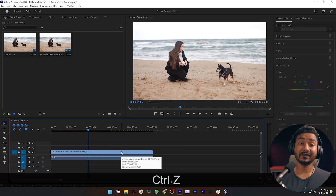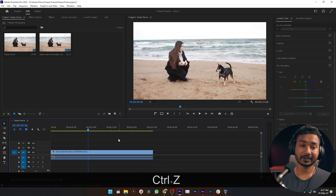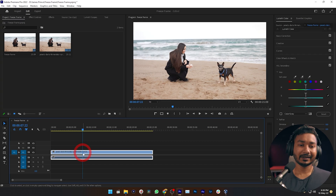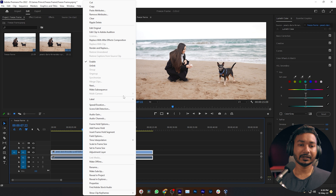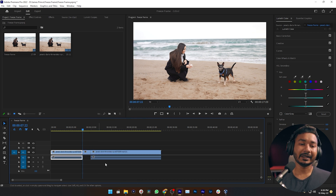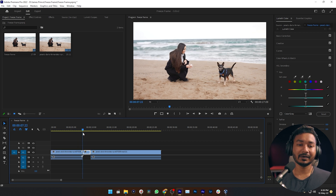I want to make a freeze frame here. Premiere Pro already has a built-in option to make a freeze frame. I need to select the clip and right-click on it, then you will see an option called 'Insert Frame Hold Segment'. It will make your freeze frame automatically — you can see this is our freeze frame and this is the rest of our clip.